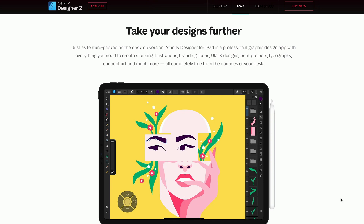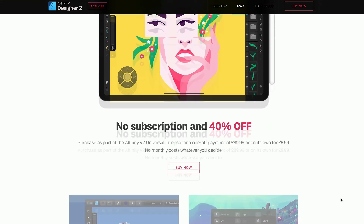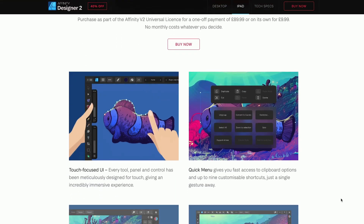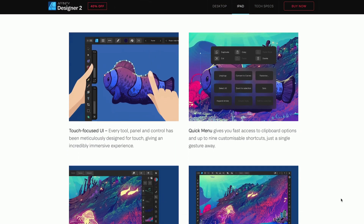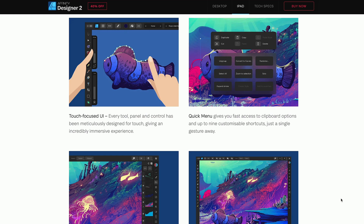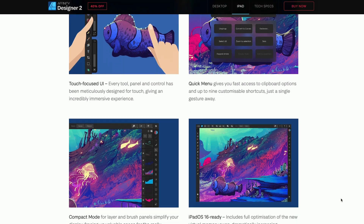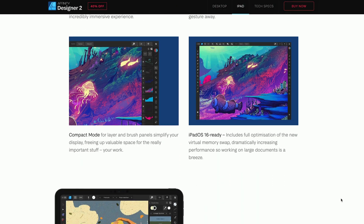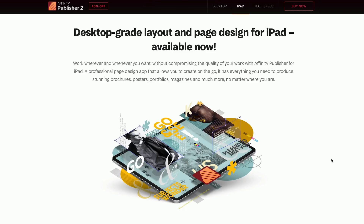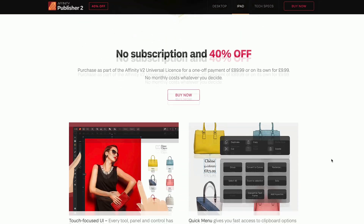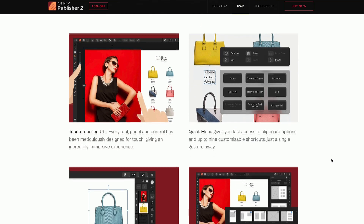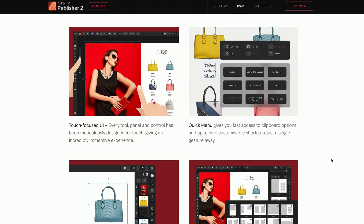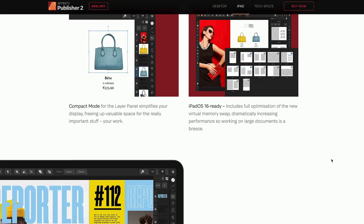Affinity Designer 2 is a whole new interface design — it looks a lot better, a lot cleaner, a lot slicker. There are new tools integrated in it, especially the Shape Builder tool. And the app I'm really, really excited about is Affinity Publisher 2 for the iPad. This app I've been waiting for for a long, long time.